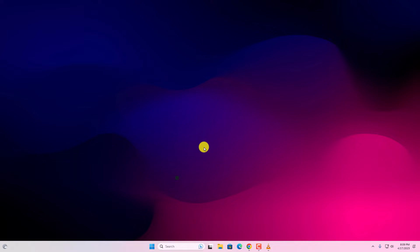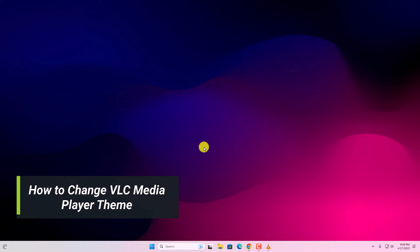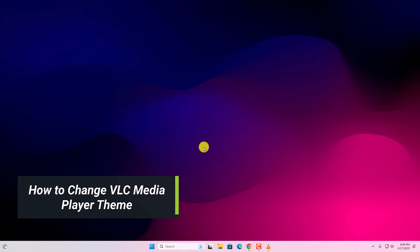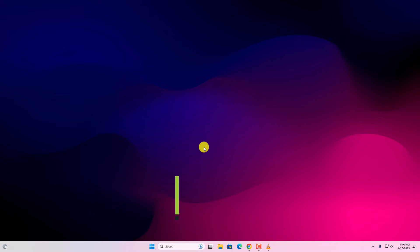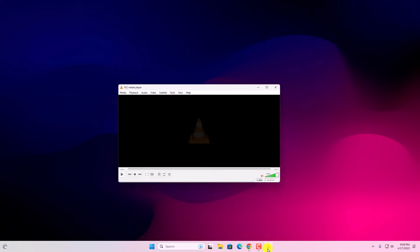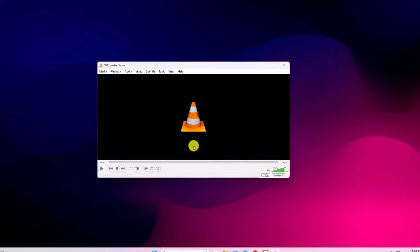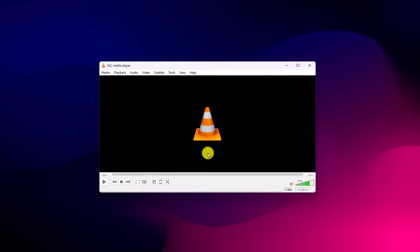Hello everyone, back with another video. In this video we are going to discuss how we can change VLC media player theme. So let's get started. On VLC media player we get this default theme that is default for all operating systems. Now if you want to change the theme of VLC media player, then you have to download additional themes from the VLC website.